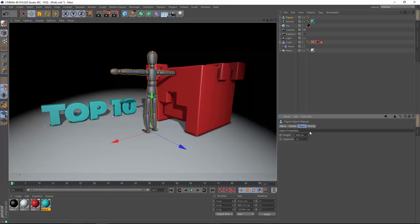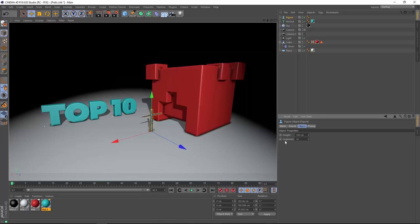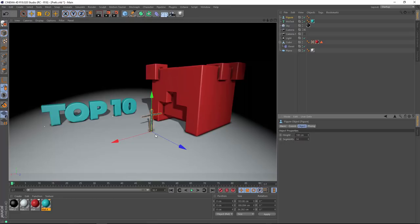So, in this version, the figure object measures up to a much more reasonable 180 centimeters, or about 6 feet. Another great thing is the axis for the figure object is now at its feet. So when you add a figure object, he's standing on the floor.